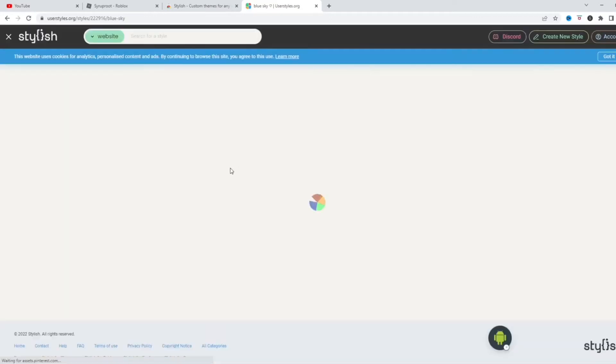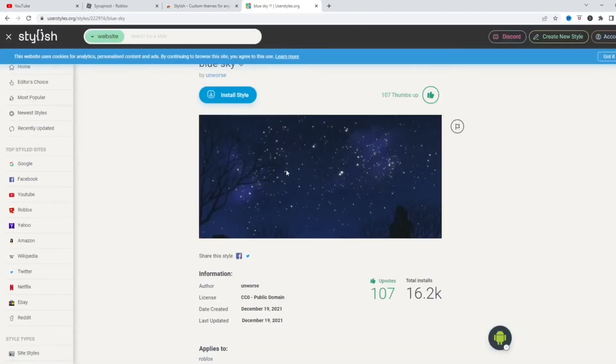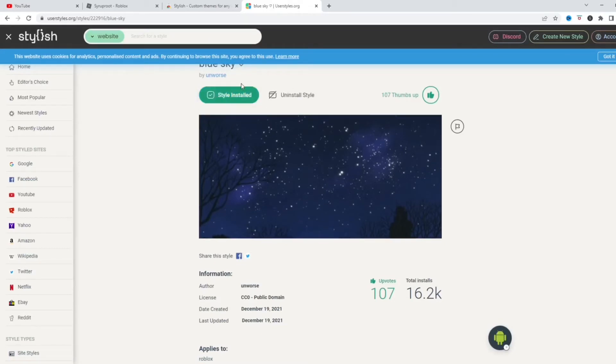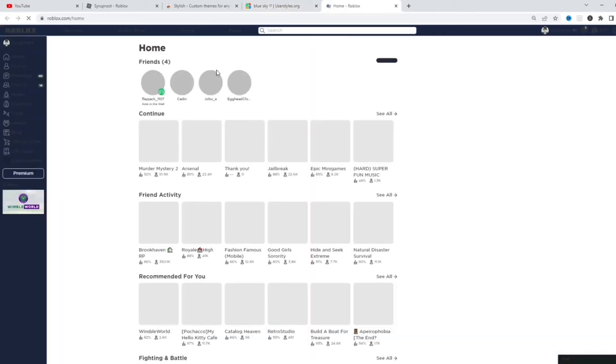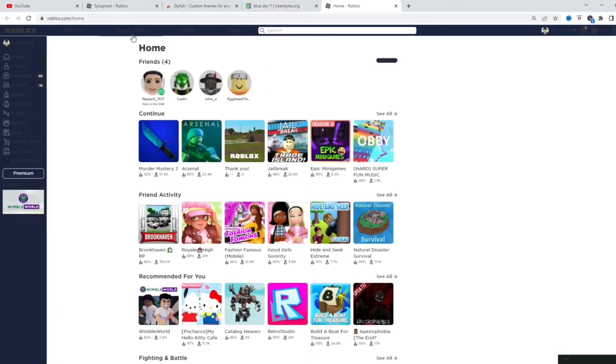I want to get this blue sky background. I think it looks pretty cool. Let's go ahead and install it. Okay, style is installed. Take me there. And this is what it looks like.